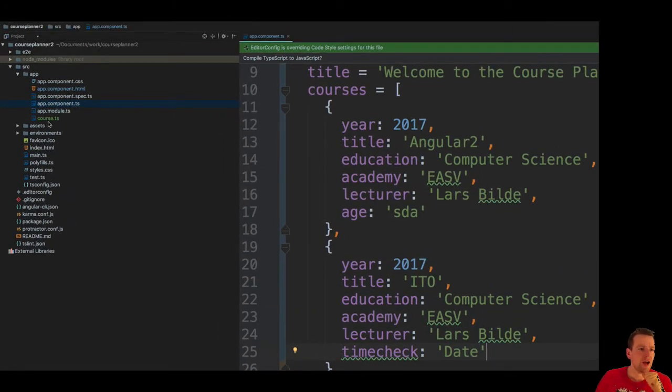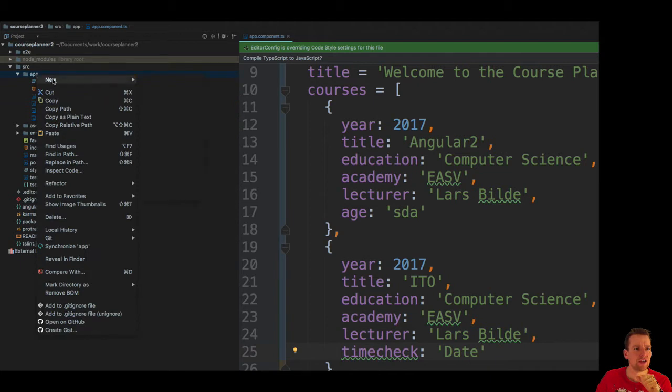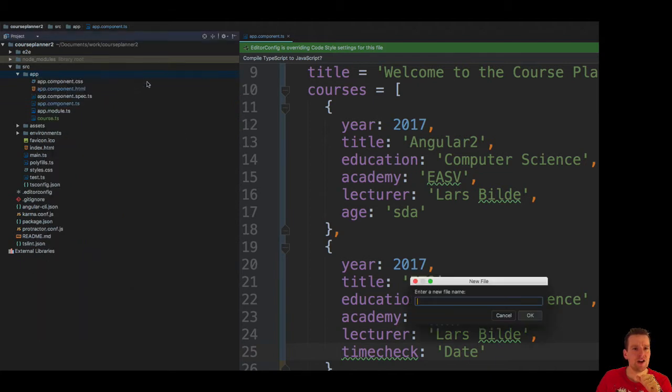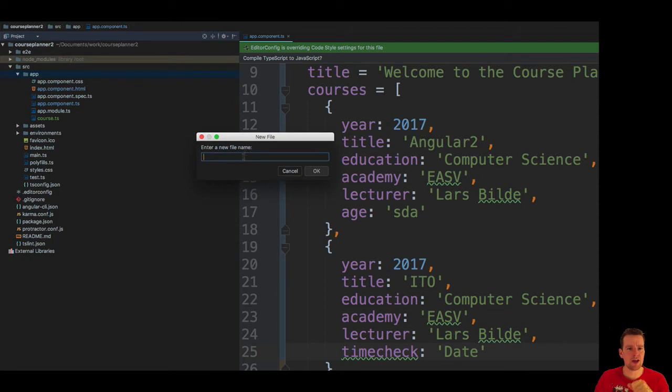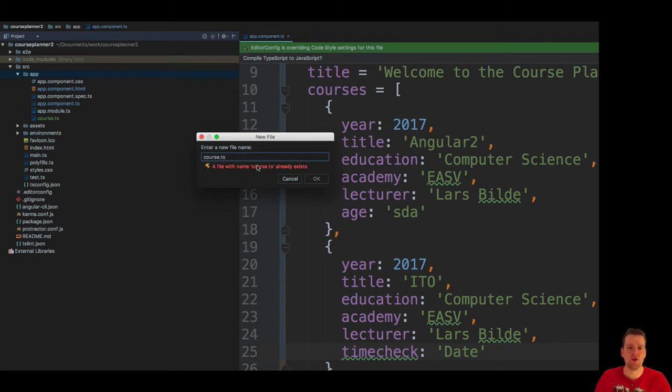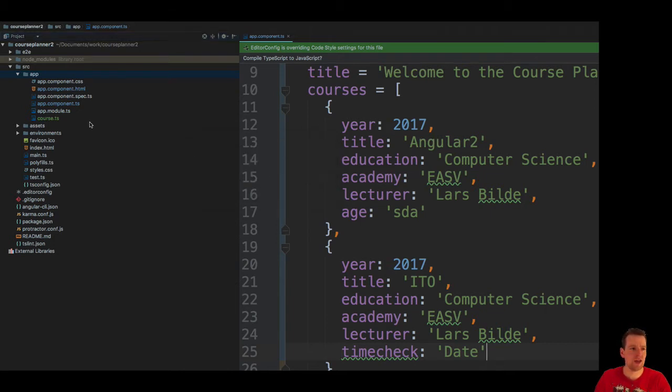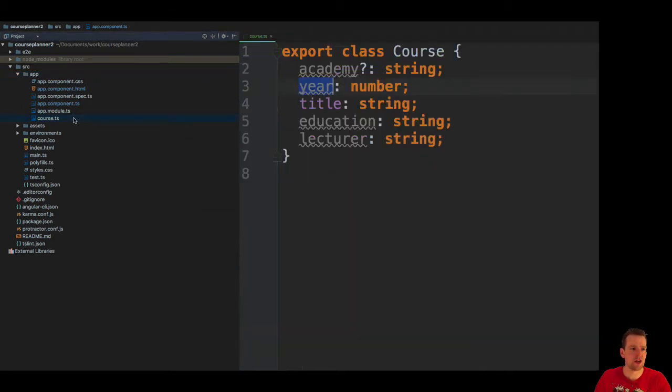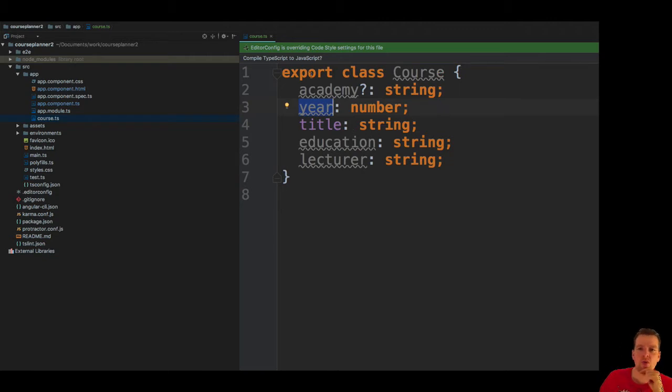I've made a new file here. You just right click, say new, say file, and then you put in whatever name you want. In my case I called it course, a single course.ts. It already exists and you say okay, and this file pops up.